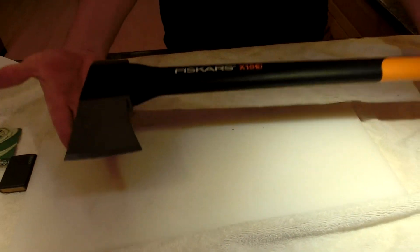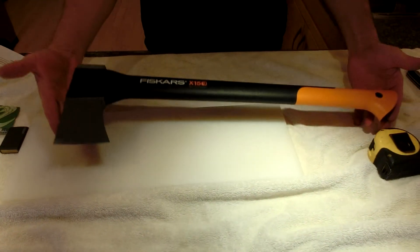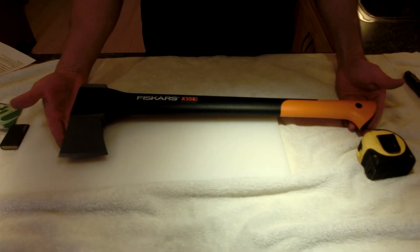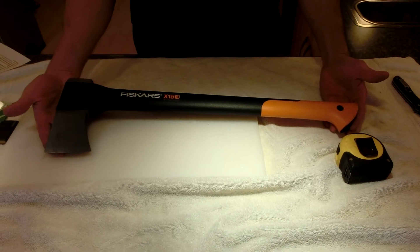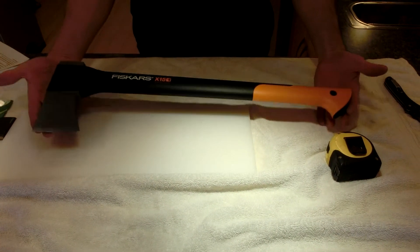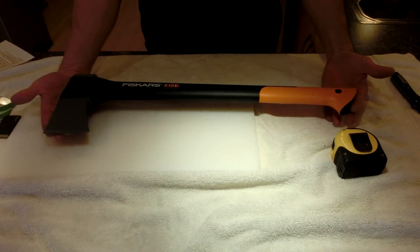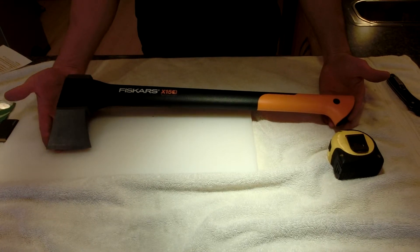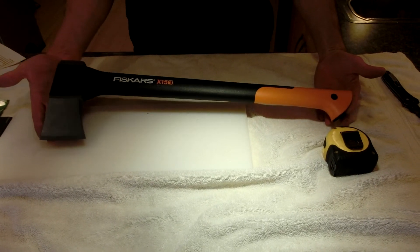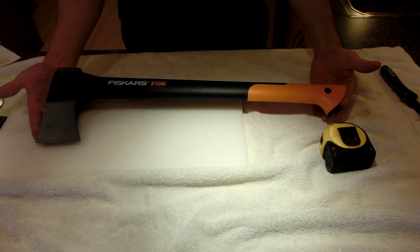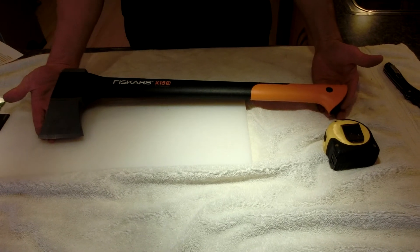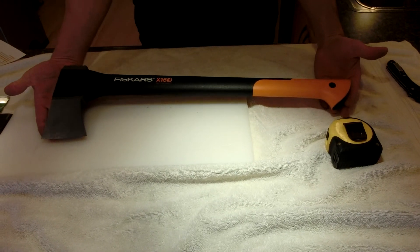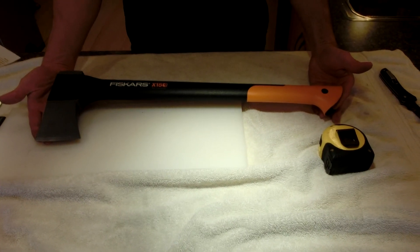But in summary, great axe. Probably 99.9% of the people out there that buy this axe will be very happy with it. But if you are a hardcore trapper or someone that's going to expose this to temperature extremes, go back to wood. Alright, thanks for watching. Bye.